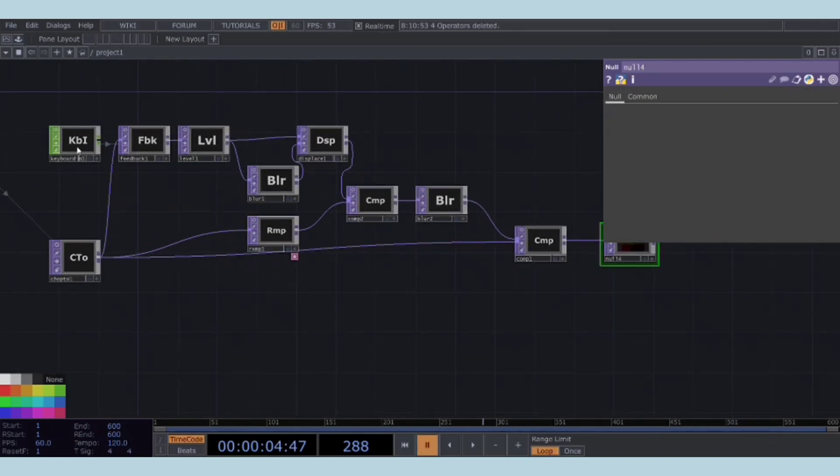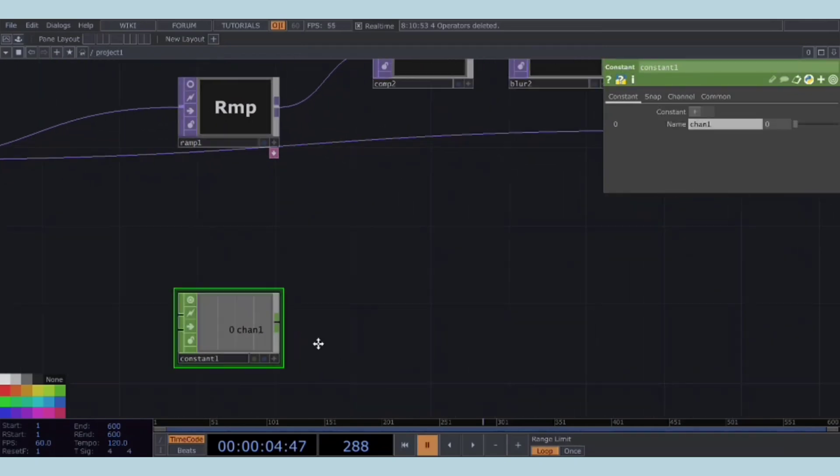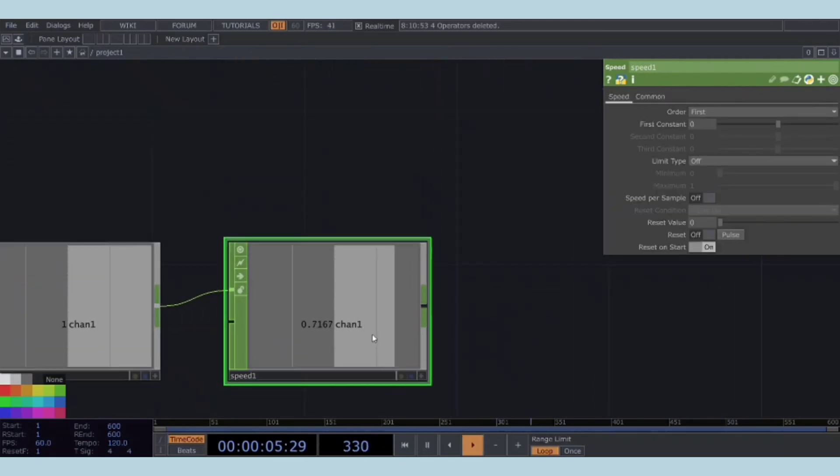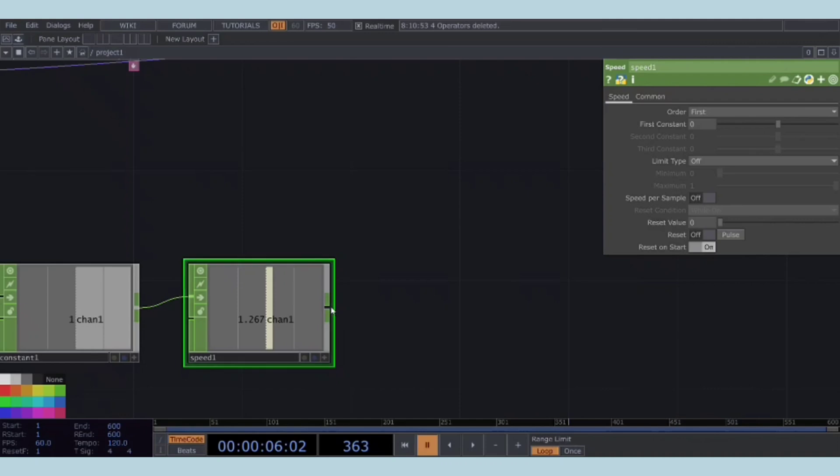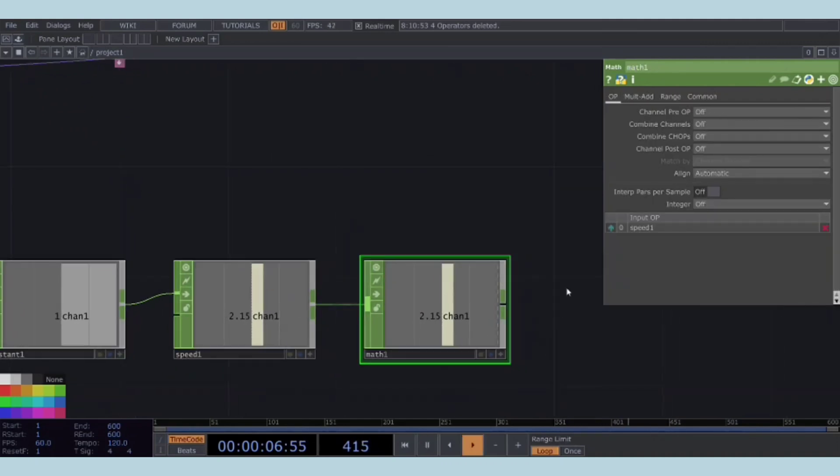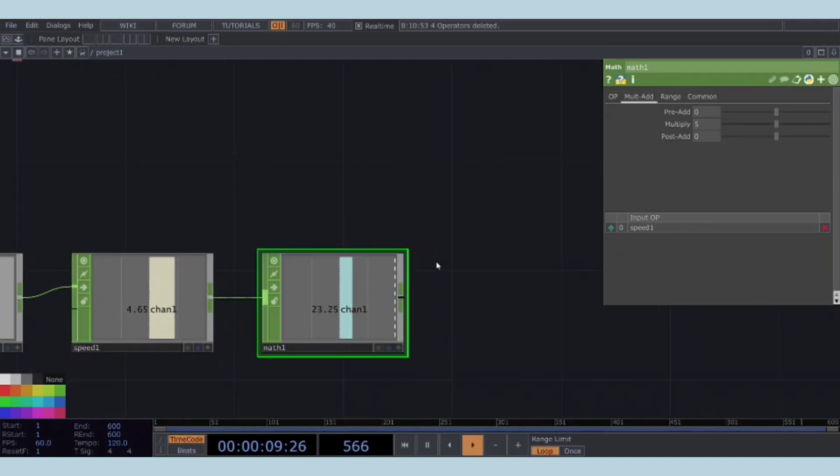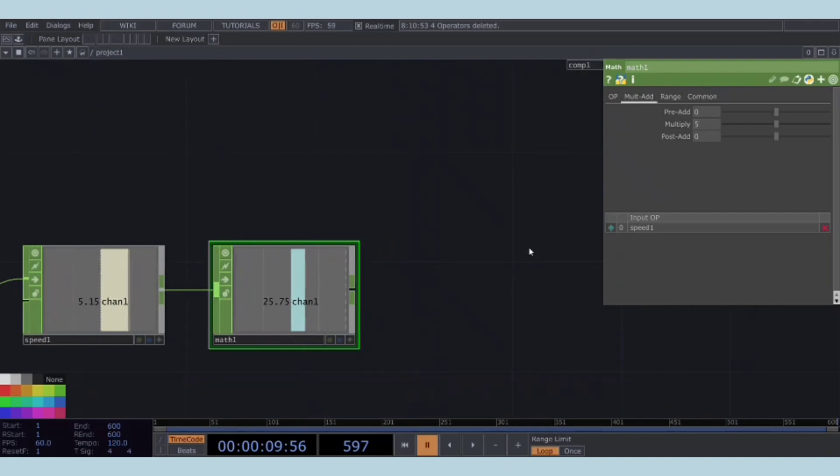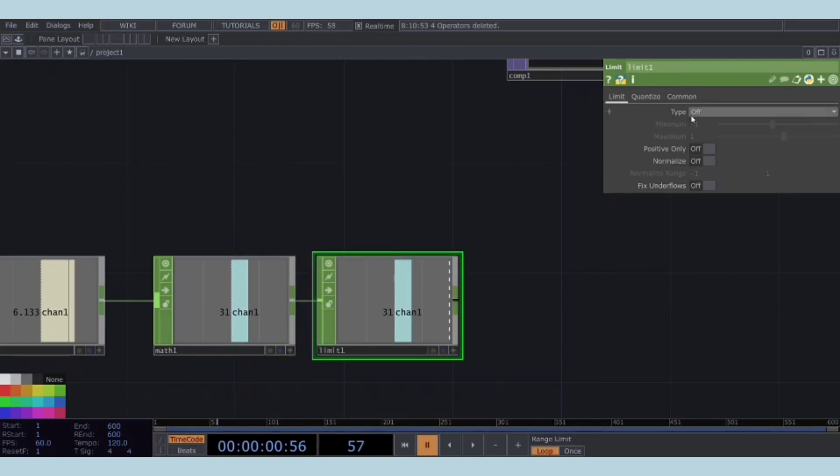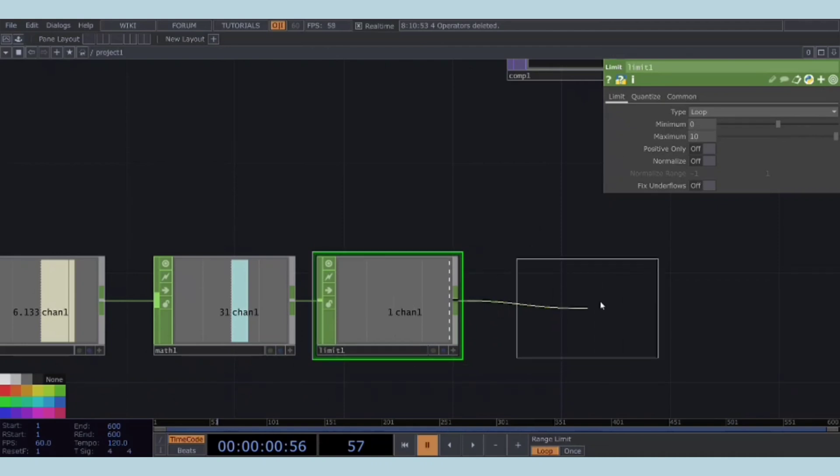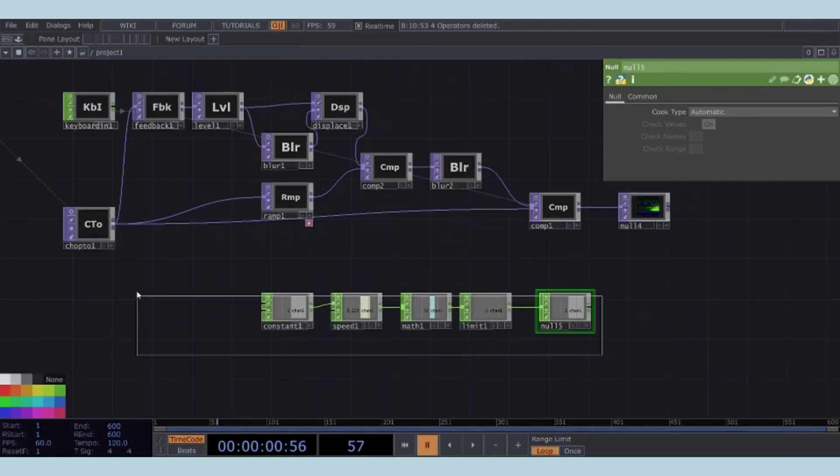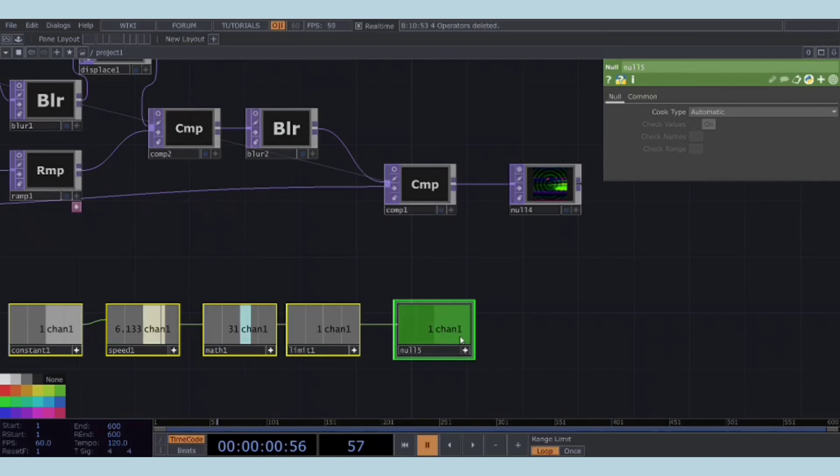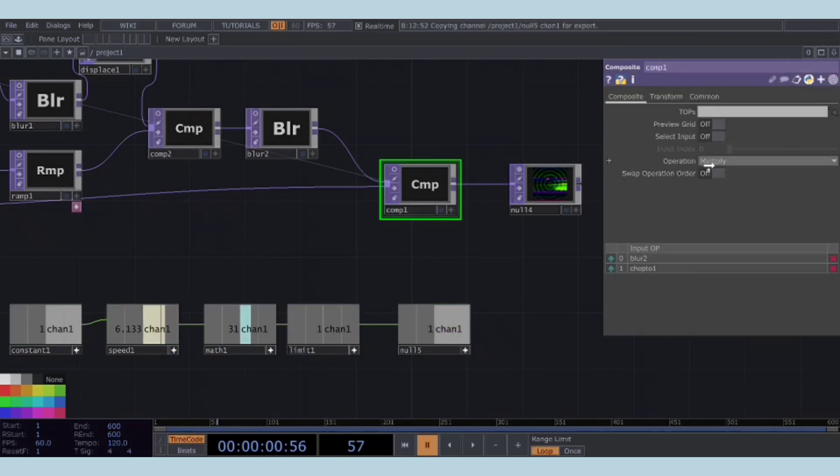To cycle through different composite operations, we'll set up a control system. Import a constant CHOP and set its constant value to 1. Add a speed CHOP after the constant CHOP, followed by a math CHOP after the speed to increase the rate of change. In the math CHOP, set the multiply parameter to 5 and the integer parameter to round. This will provide stepped integer values. To constrain these values to a looping range for the composite operations, add a limit CHOP. Set the limit type to loop, set its minimum to 0 and maximum to 10. Finally, add a null CHOP at the end of this control CHOP chain. Now, reference the null CHOP's chan1 to the operation parameter of the second composite TOP.